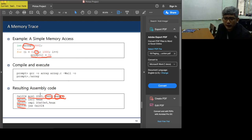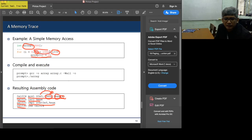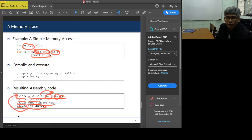This MOV instruction moves zero to the memory area computed from those operands. The next instruction, increment EAX, corresponds to incrementing i. Then you have the compare-long instruction, which tests the loop condition, and jump-if-not-equal — if EAX is not equal to 1000, it jumps back to the MOV instruction.